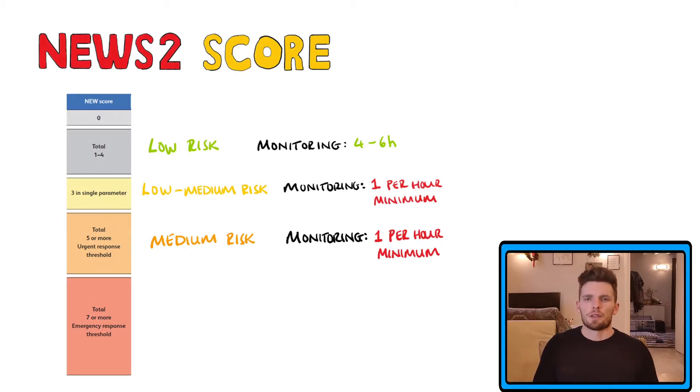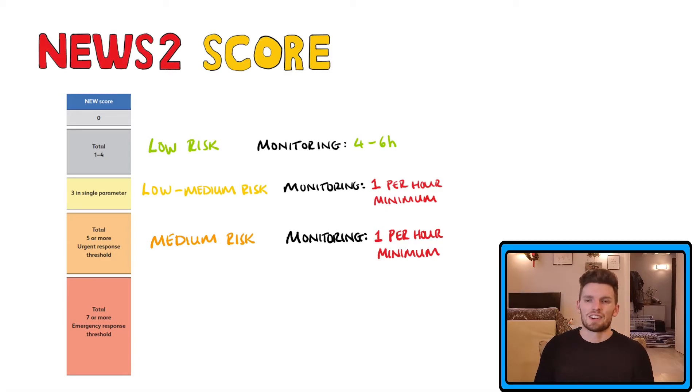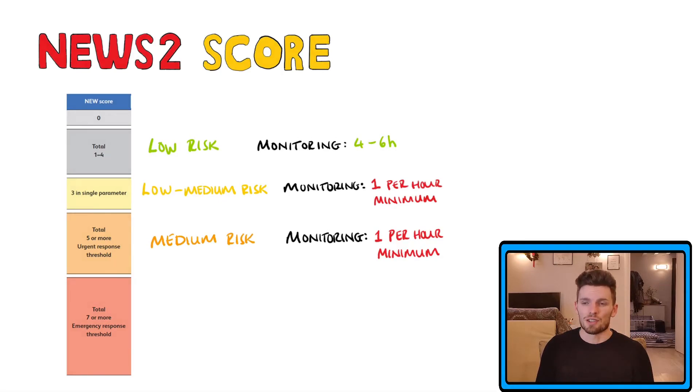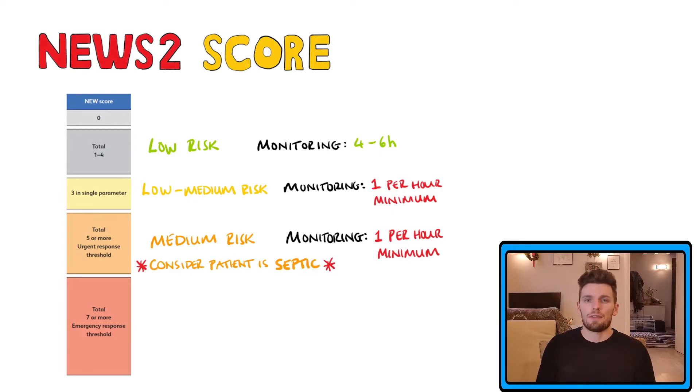The clinical response for patients scoring above five is that a nurse must inform the medical team and should request an urgent assessment of the patient by a clinician or a team who deal with acutely unwell patients. A score of five or higher must also warrant an investigation of sepsis, especially if the patient is showing signs of an infection.